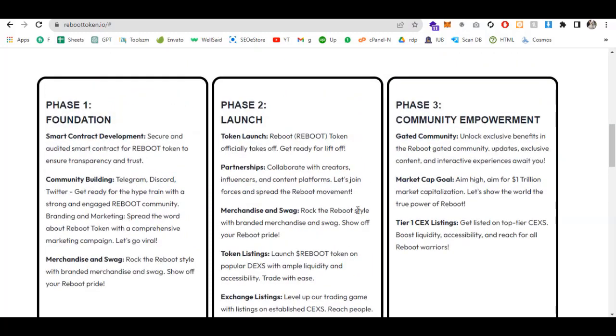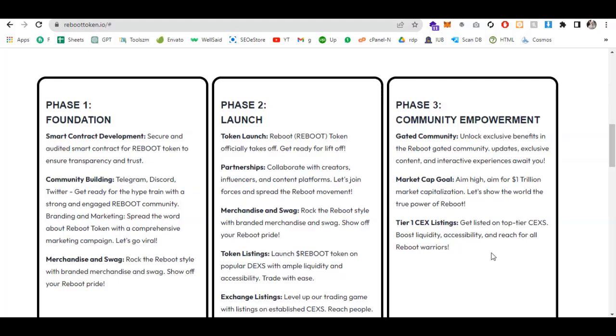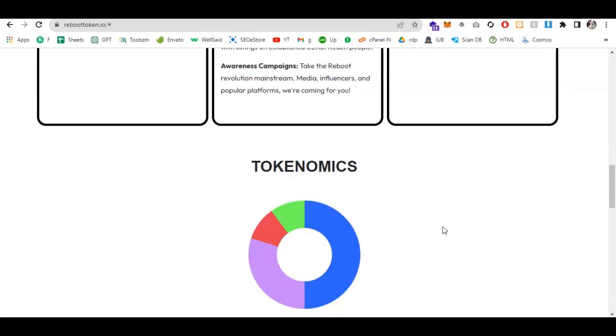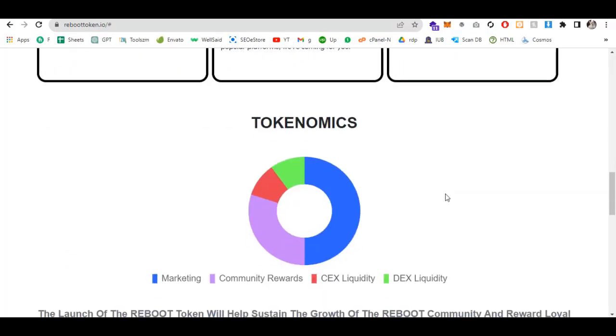Phase three is community empowerment. Unlock exclusive benefits for the community with updates, exclusive token content, and interactive experiences. Market cap goal: aim high to reach one trillion dollar market capitalization. Show the world the true power of Reboot. Tier one CEX listing: get listed on top tier centralized exchanges to boost liquidity, accessibility, and reach.